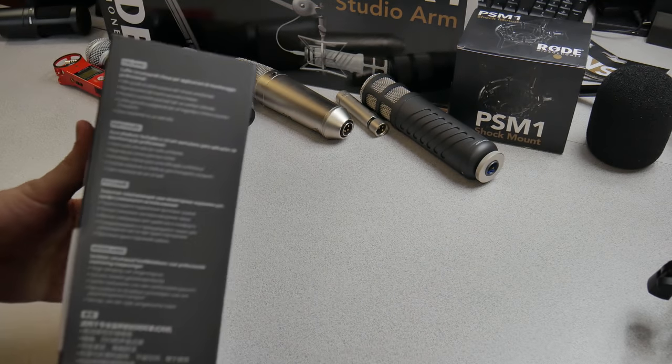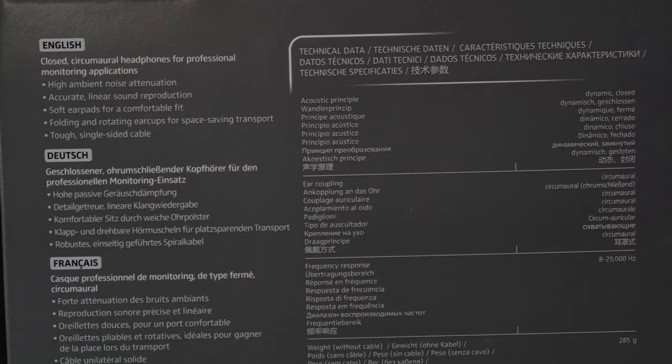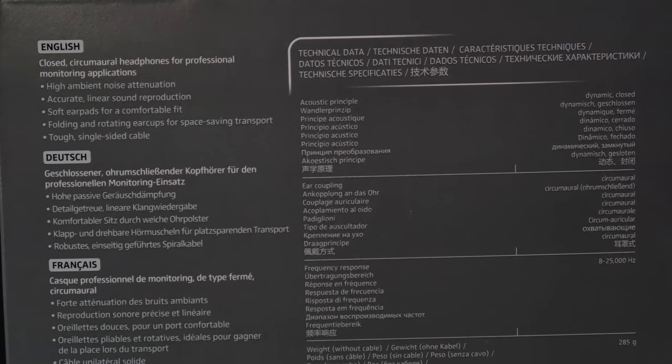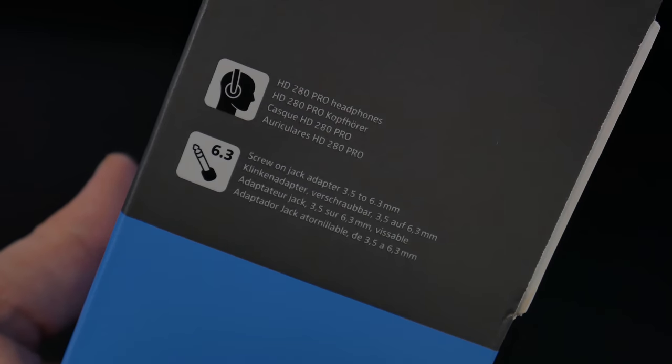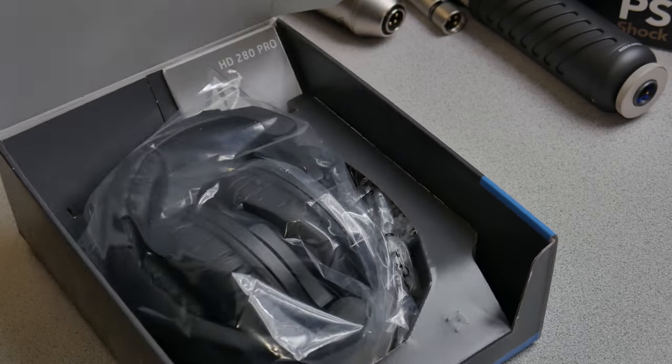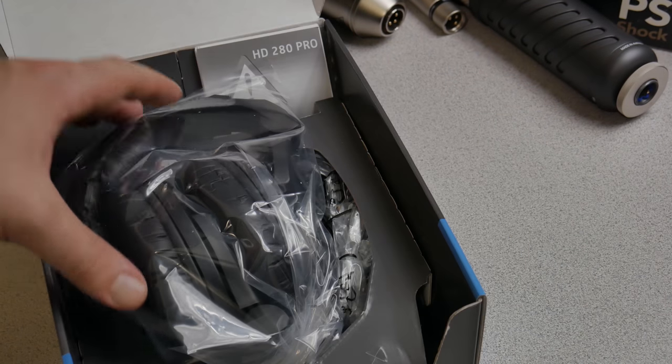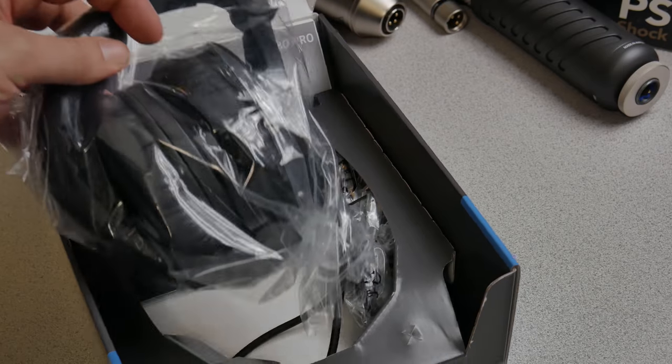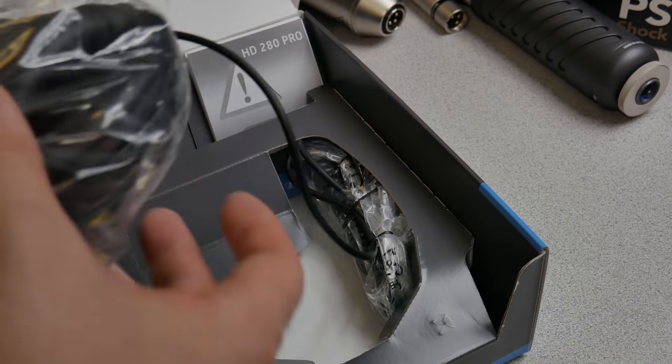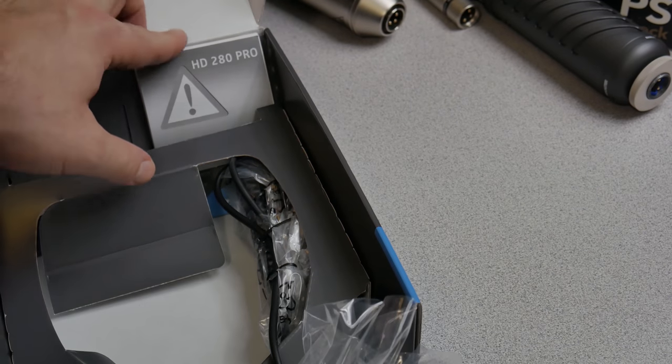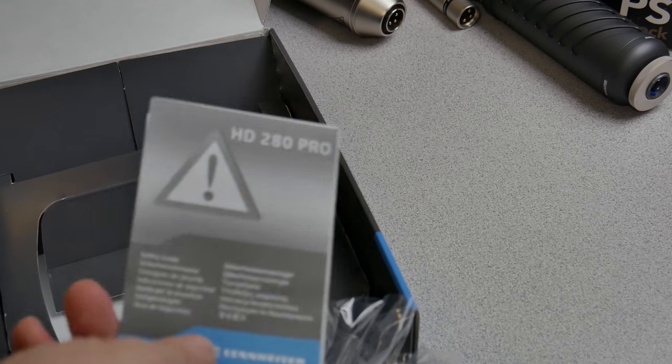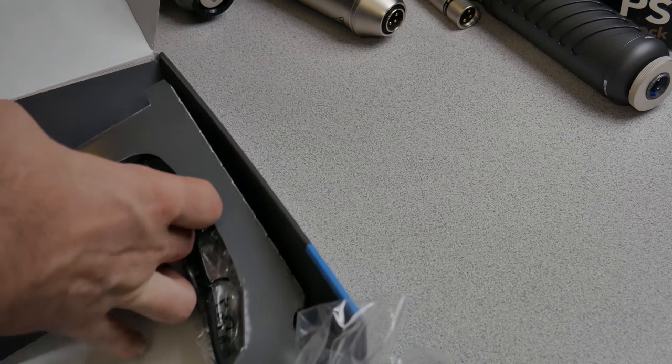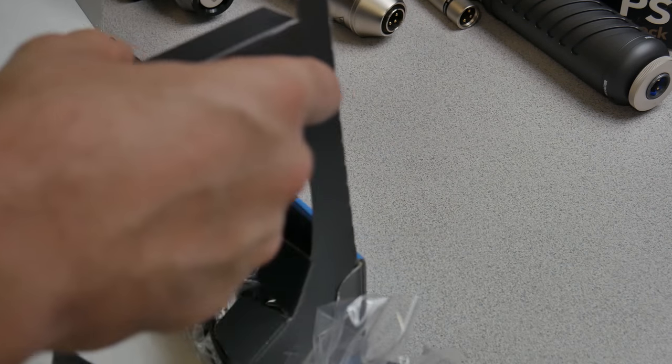So let's go ahead and look at these, some of the specs here. Take a look at the box if you want, but we're going to go ahead and move on here and open this up. And there we go. There's the headphones packed nice in the package and of course your instruction manual. It looks like about all there is to it.